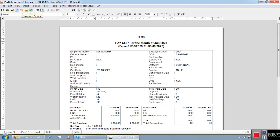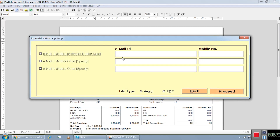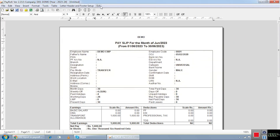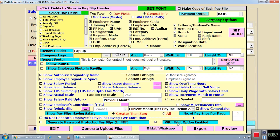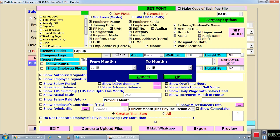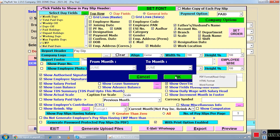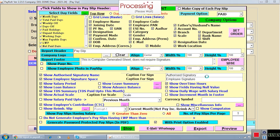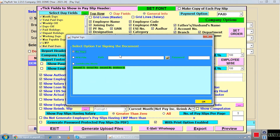Once you check the payslip and want to share it directly with a particular employee, click on the WhatsApp icon. The software opens a window where you enter the email ID and mobile number. If you want to send via WhatsApp, you can use that facility as well — this is a unique new feature in our software. You can also set a digital signature, either as a PDF or Word file, and digitally sign that particular payslip.